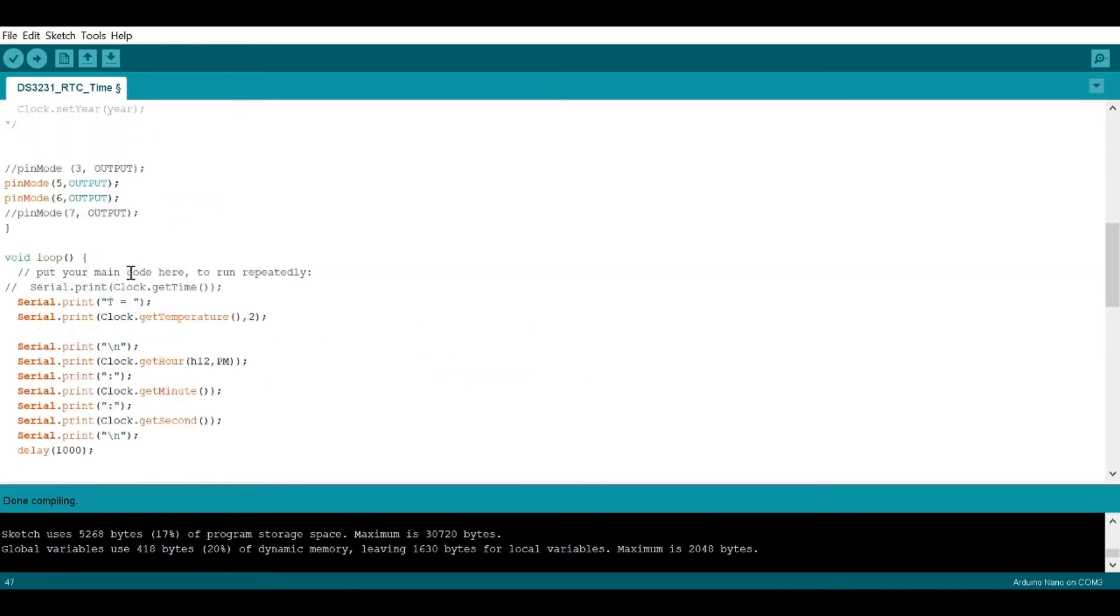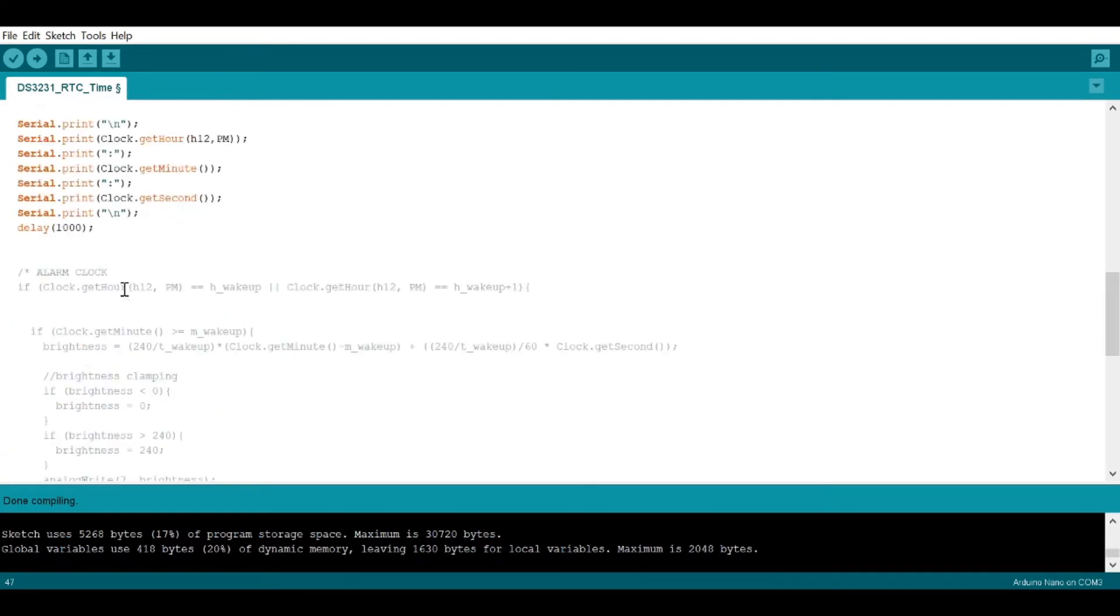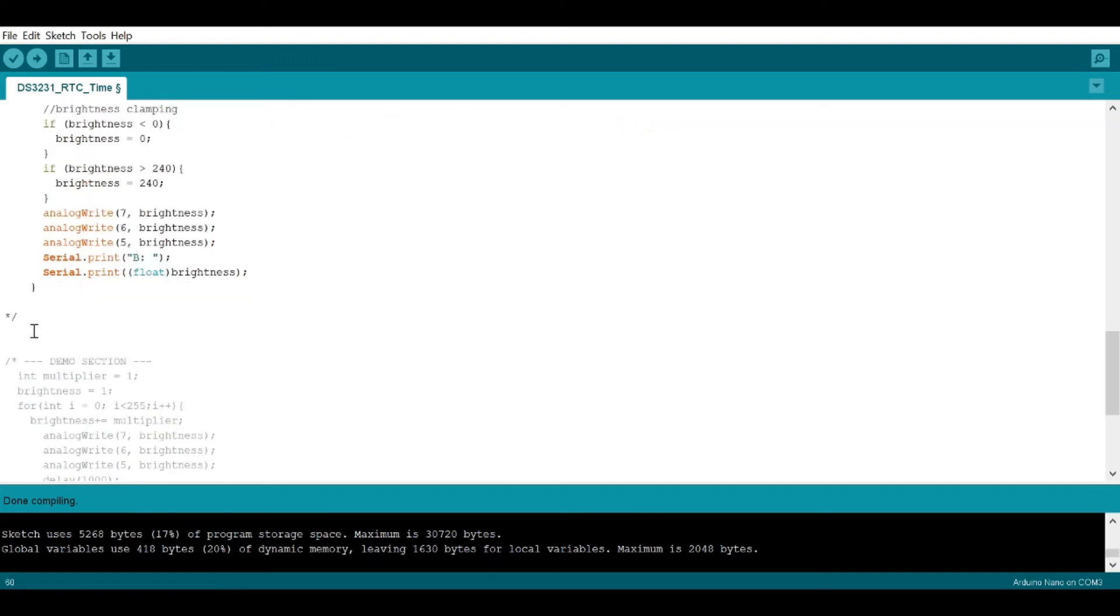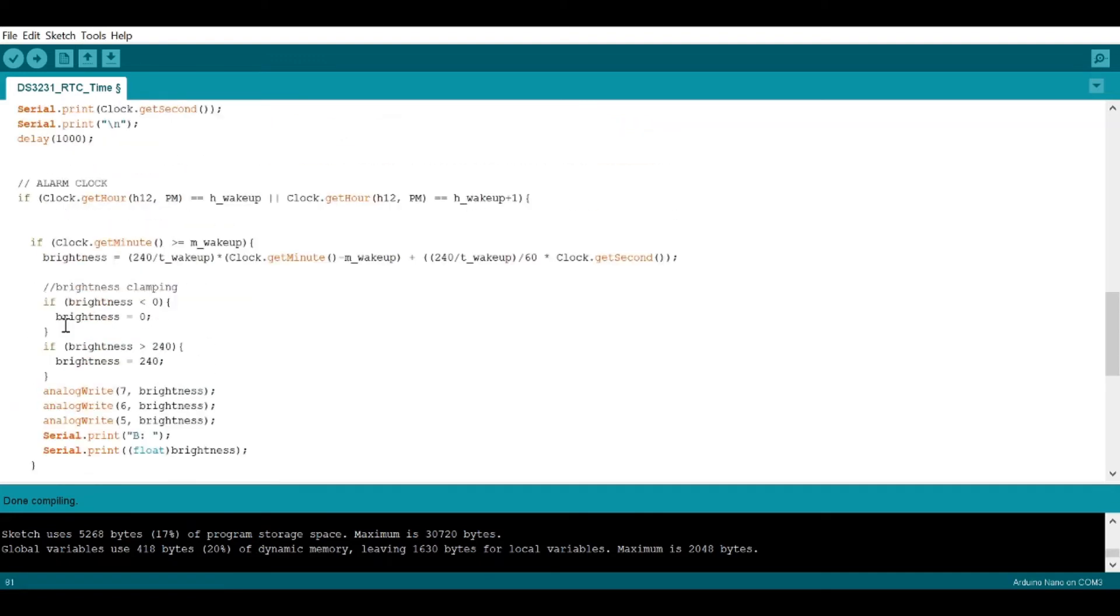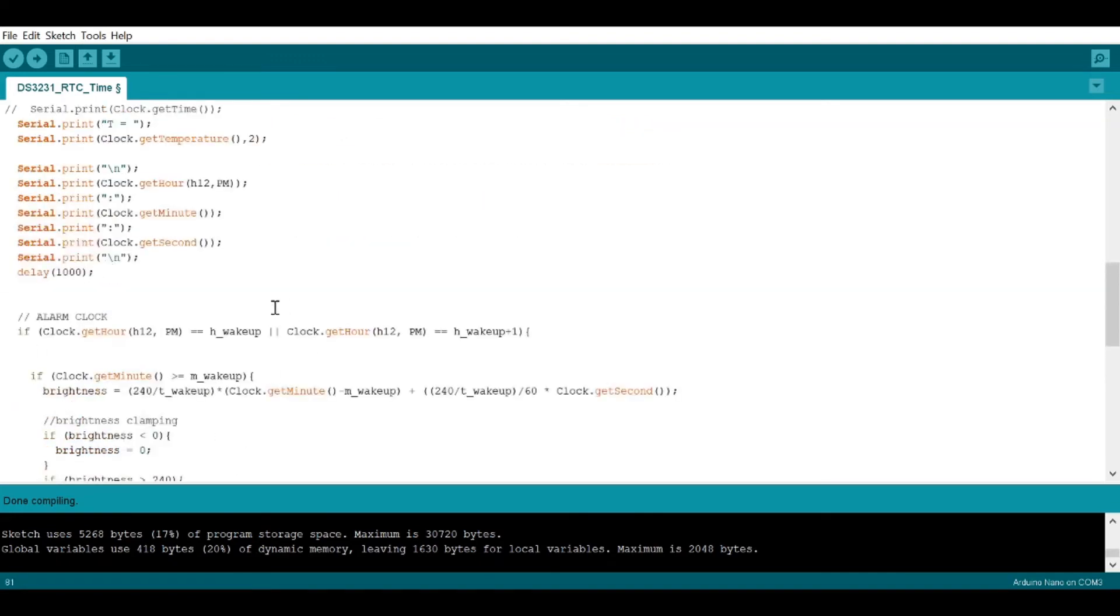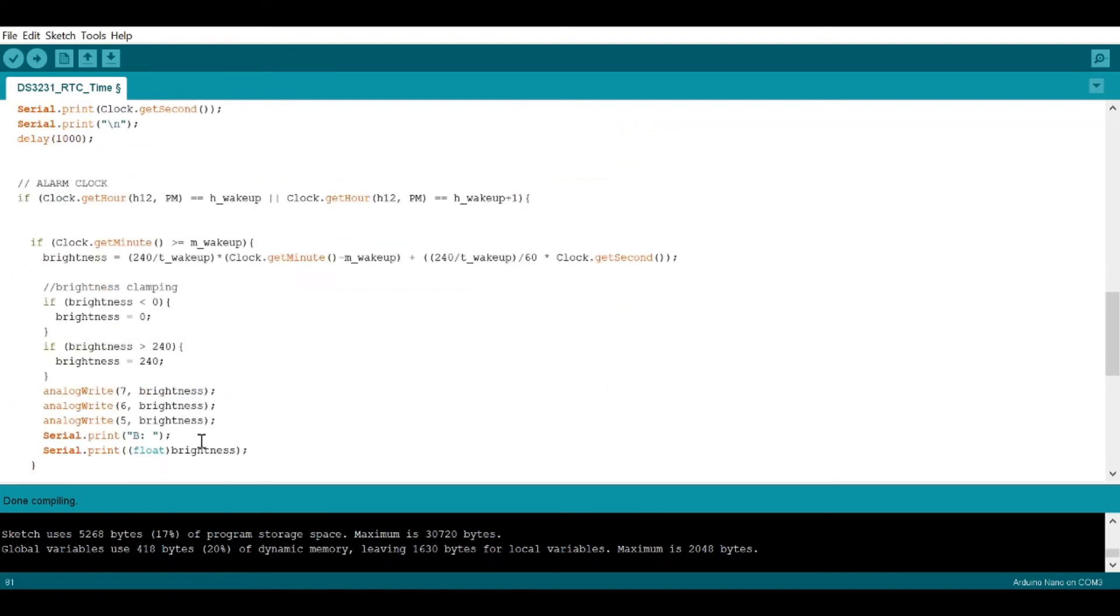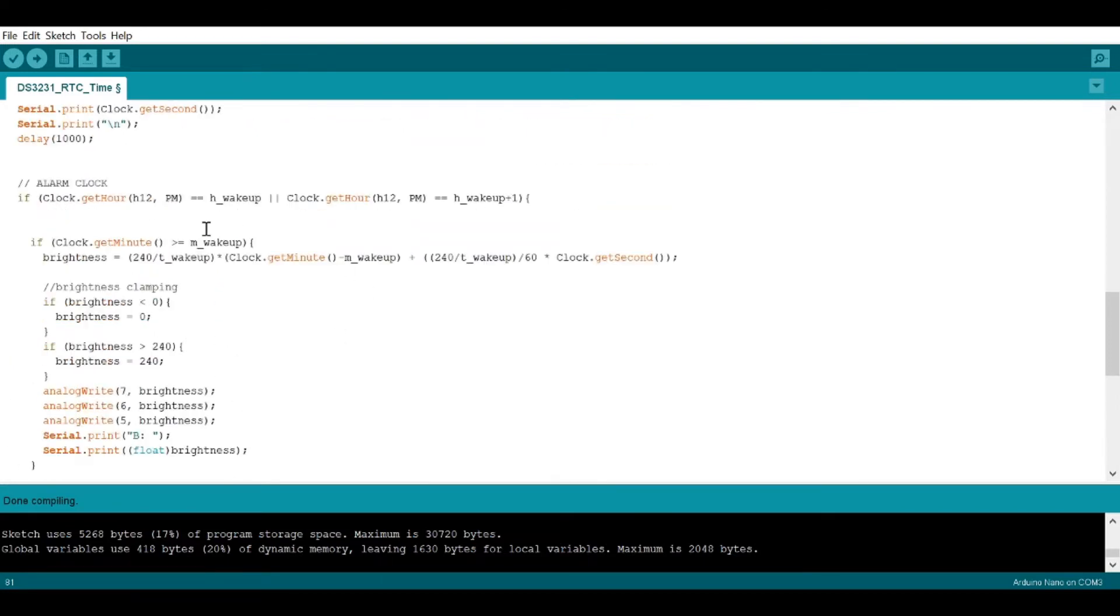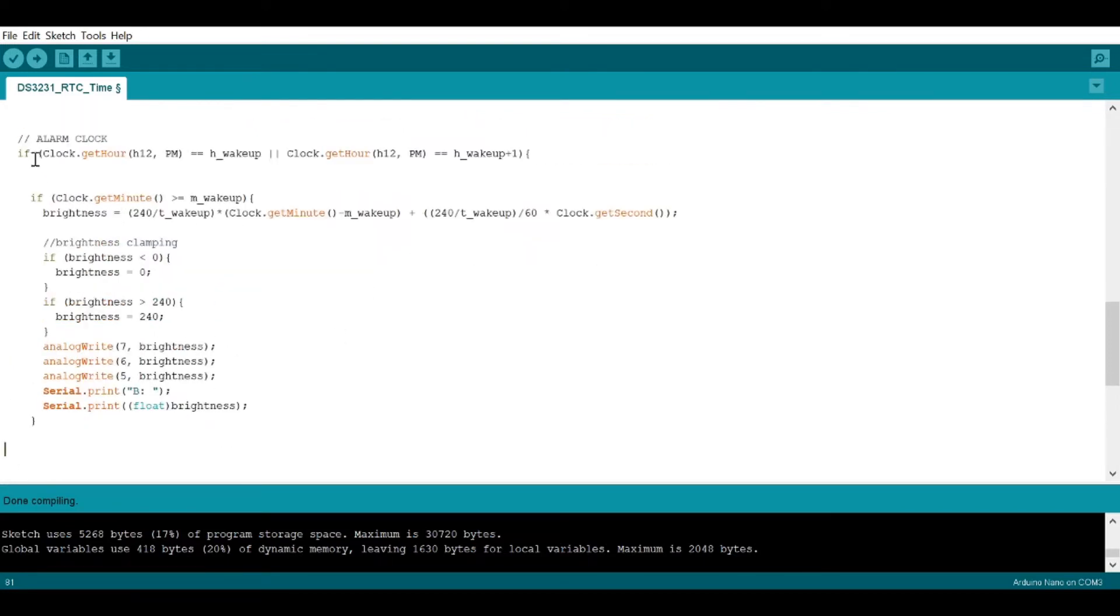Now we have our actual alarm clock. So how does this work? So let's uncomment this. And then you want to run this. And that's pretty much all you have to do to actually make this work.